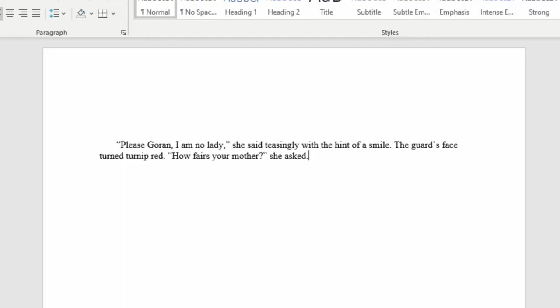Here's a proper example of dialogue with a little bit of narration in between it from The Crimson Gods chapter one: 'Please Gorin, I am no lady,' she said teasingly with the hint of a smile. The guard's face turned turnip red. 'How fares your mother?' she asked. As you can see, the word she is not capitalized because that's part of the same sentence. The question mark is inside the quotation marks. The same thing applies.